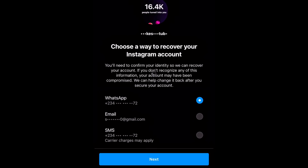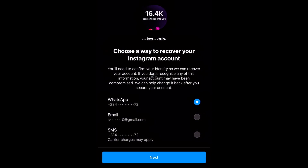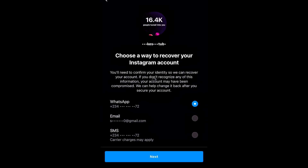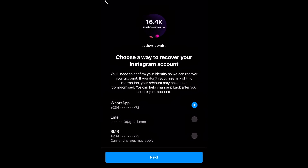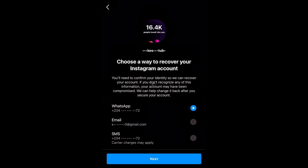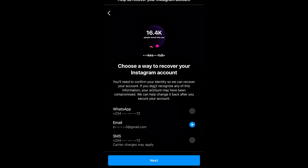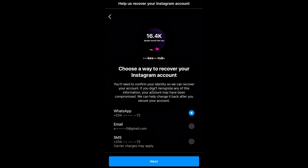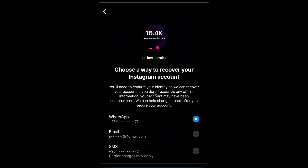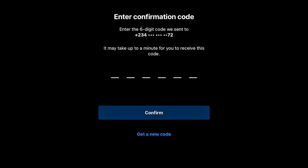As you can see, under 'Choose a way to recover your account,' you now have a WhatsApp option. Even if the hacker somehow got access to your number, which is very rare, once you click on WhatsApp, Instagram will send you the code directly to your WhatsApp account. You also have the email option and SMS option as well. Let's say you want to use WhatsApp — click on 'Next.'